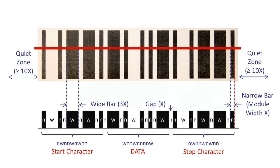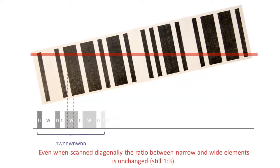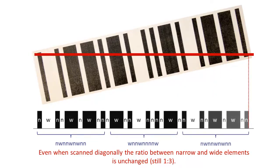The term module width, also named X, denotes the width of a narrow element. The width ratio between the single elements is used to store the information, so it doesn't matter if you scan a barcode horizontally or diagonally. In both examples, the ratio between wide and narrow is identical.